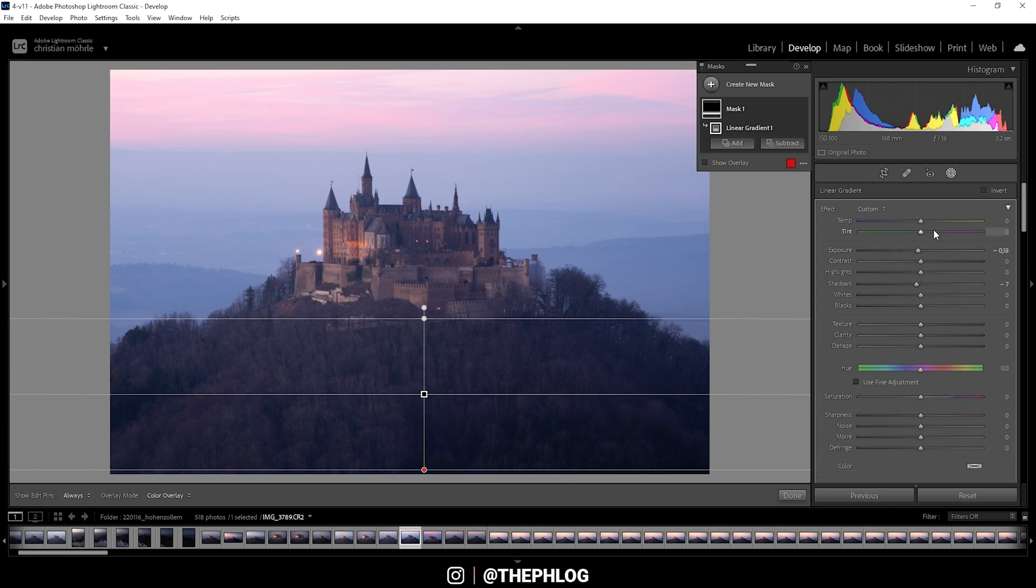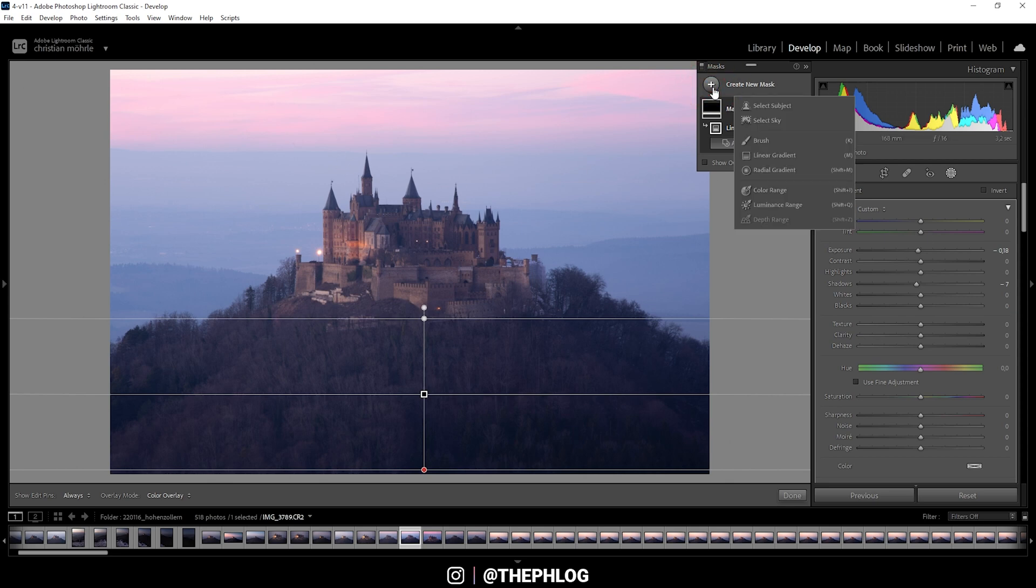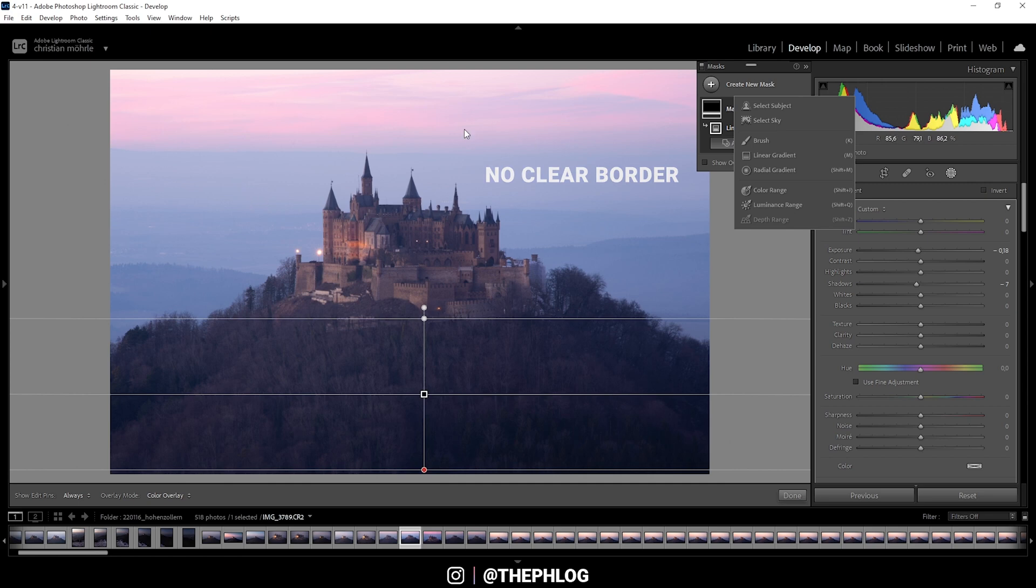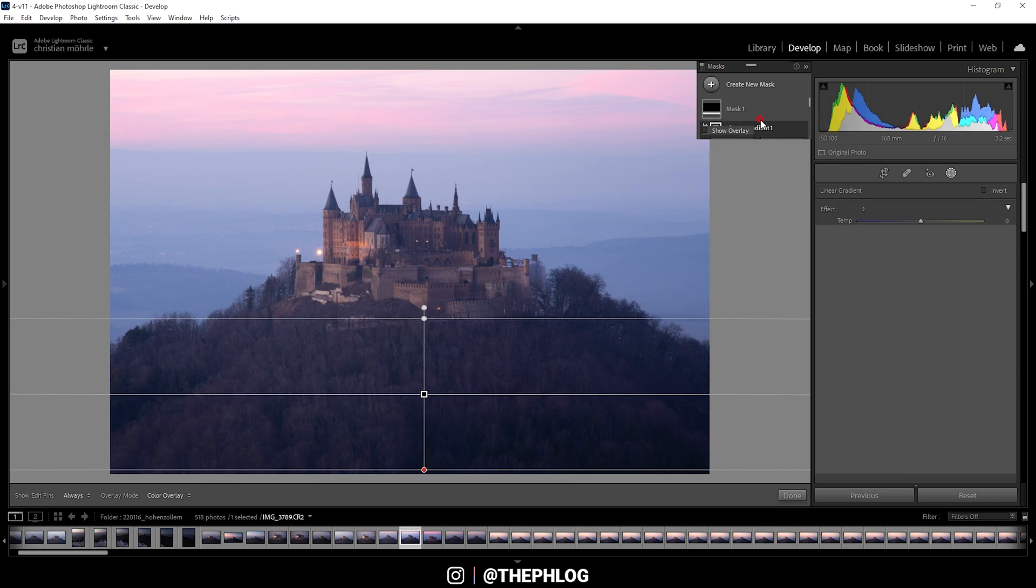Now to do something different, I do want to adjust the sky. In this case, usually I went for a linear gradient, but we do have a select sky mask as well. The problem here is it is hard even for me as a human to separate the sky from the landscape in the back. So this mask will have some problems as you will see when I click on it.